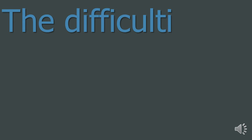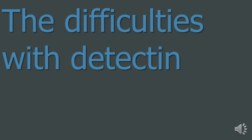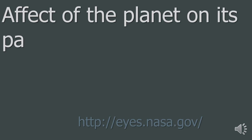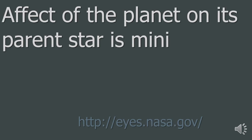2. The difficulties with detecting individual planets. Using these methods, it is much easier to detect large exoplanets orbiting close to their star. This is because the effect of the planet on its parent star is minimal, so as larger exoplanets have a larger effect it is easier to detect them.